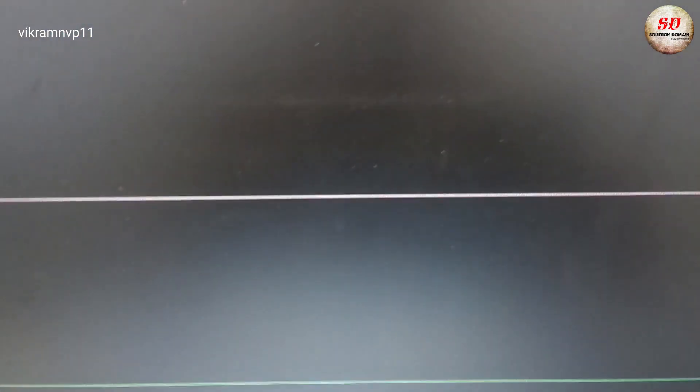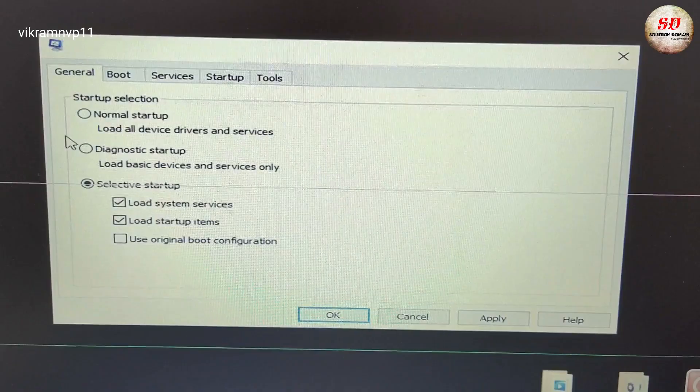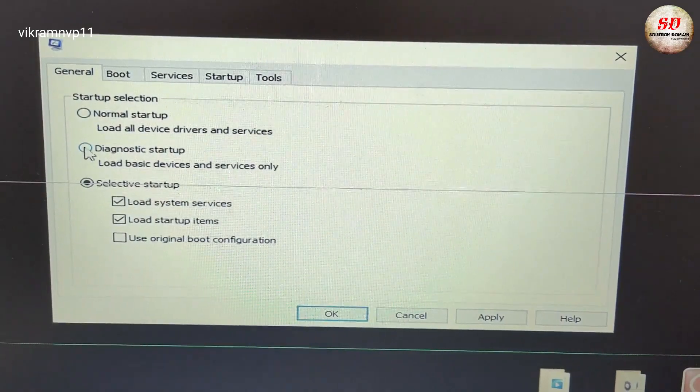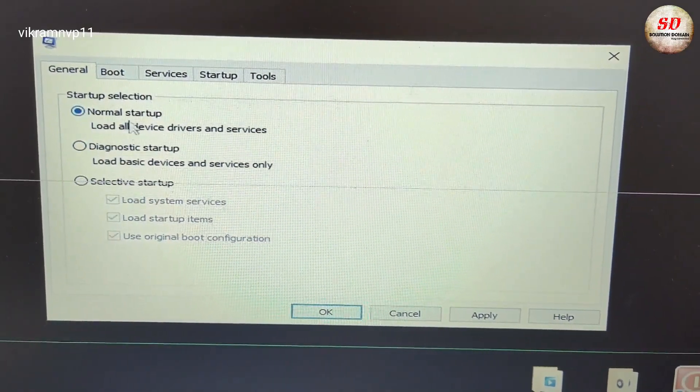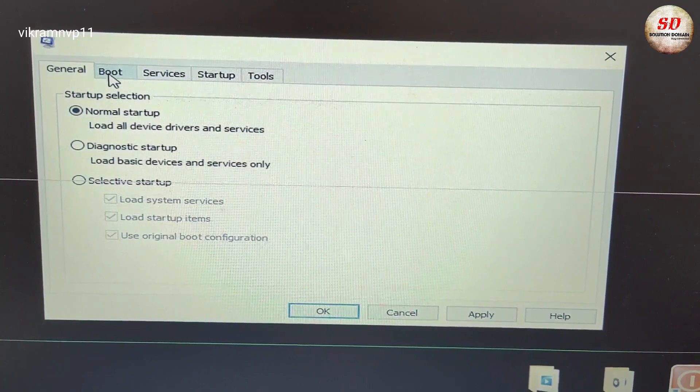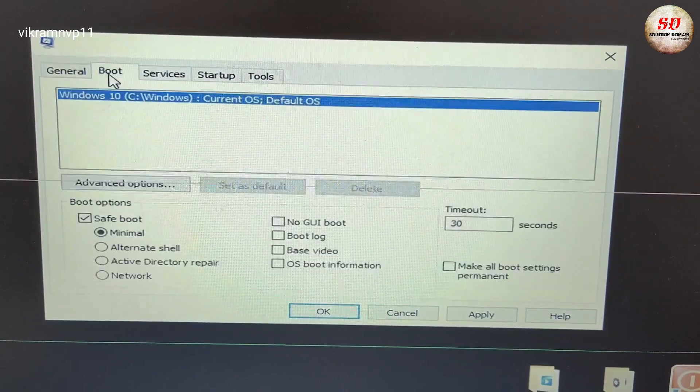Microsoft configuration menu will appear. Under General tab, you need to select 'Normal startup' and then click on Boot tab.